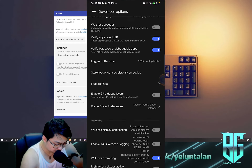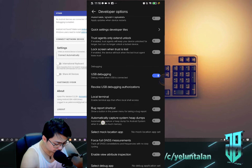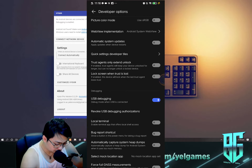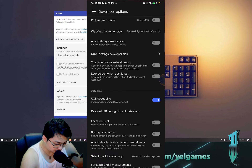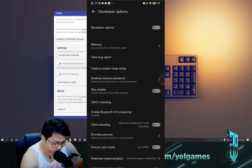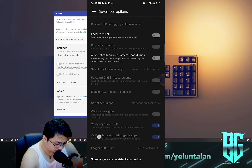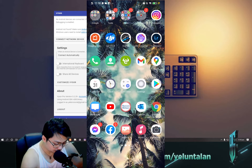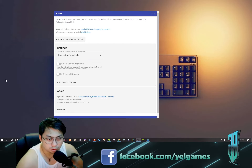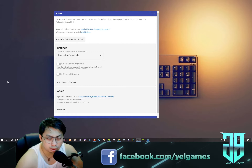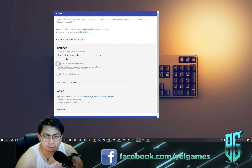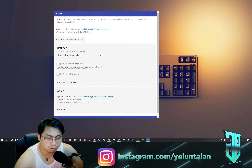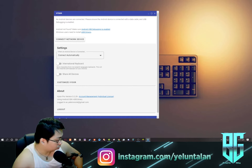Enable Developer Options so you can change the settings - there are many settings to optimize your phone. One of those is USB debugging. Now you can turn on USB debugging. Turn it on, then you can close Developer Options. You can still turn USB debugging on and off. That's how simple it is to turn on USB debugging.